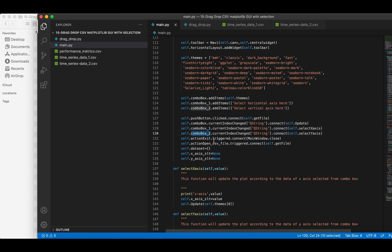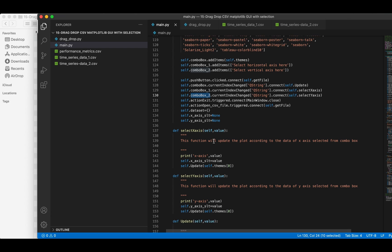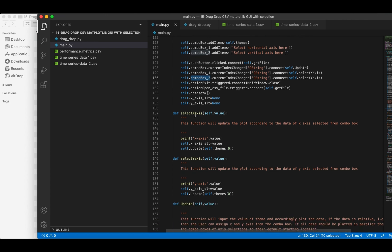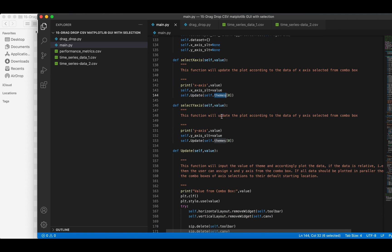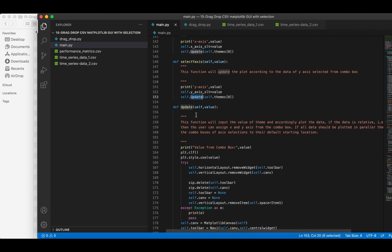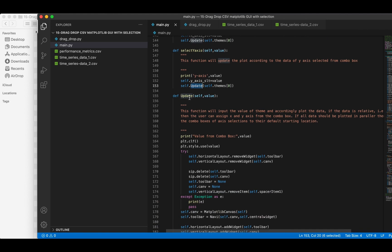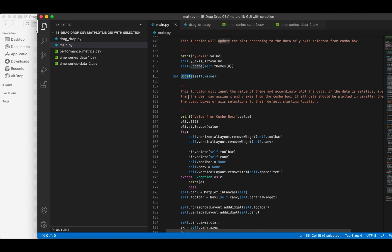Once the current index is changed for each of them, the respective functions will be called. The update function will be called to plot the data samples on the canvas.